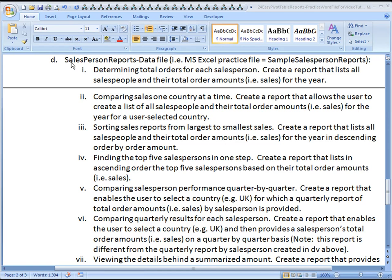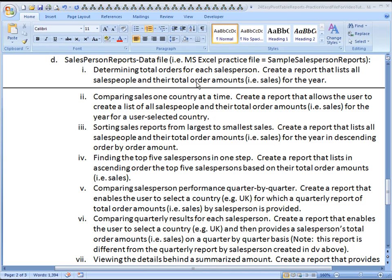This worksheet is titled Salesperson Reports Data File. The first pivot table that we'll be creating will ask you to determine the total orders for each salesperson. You will create a report that lists all salespeople and their total order amounts for the year.